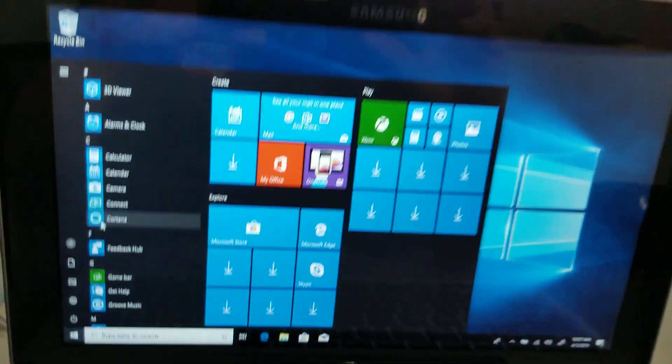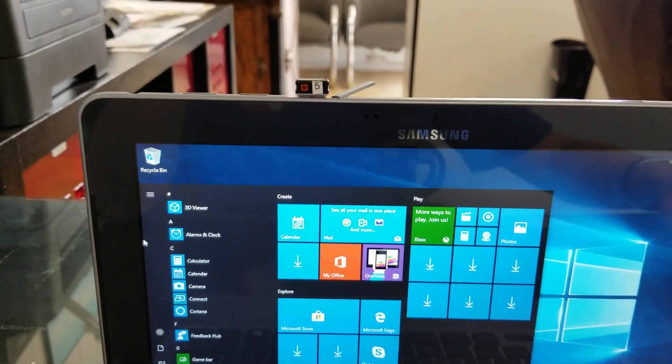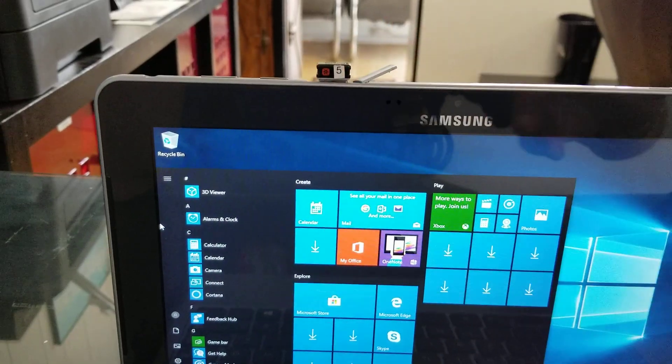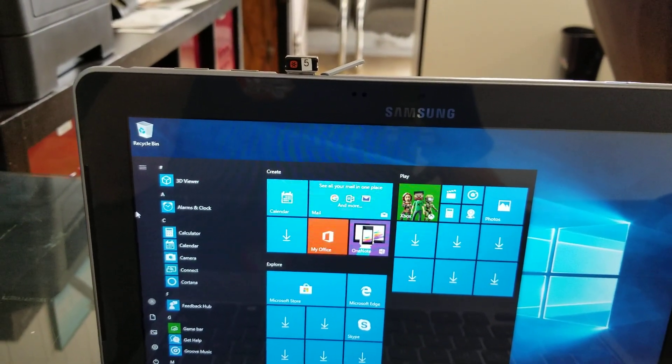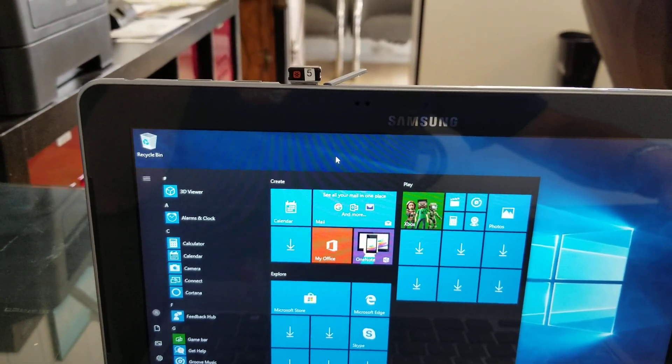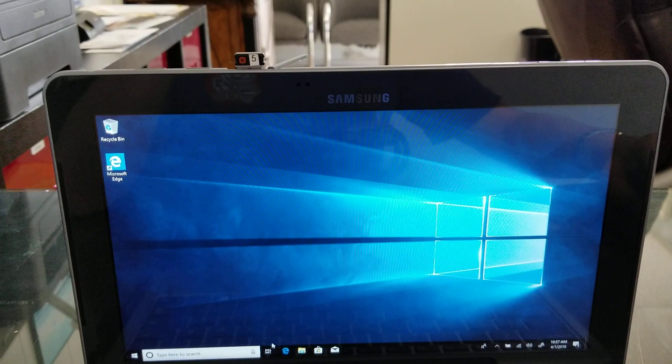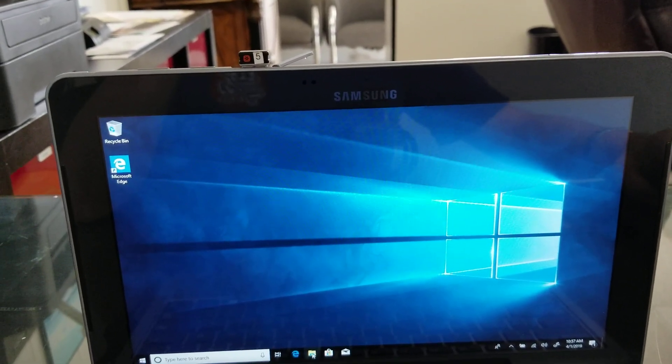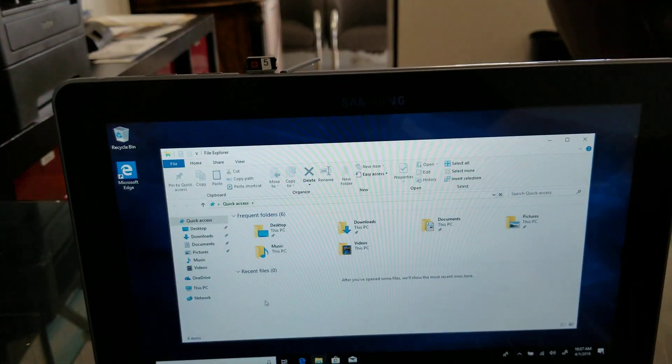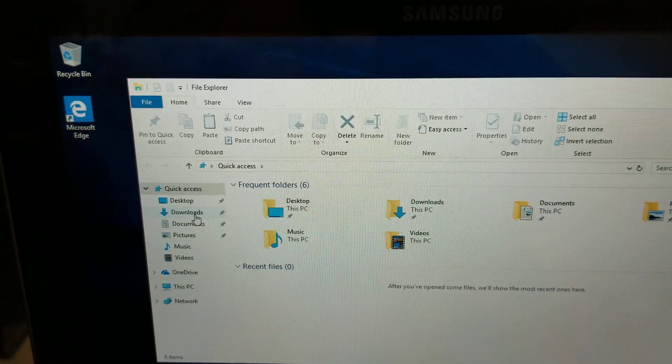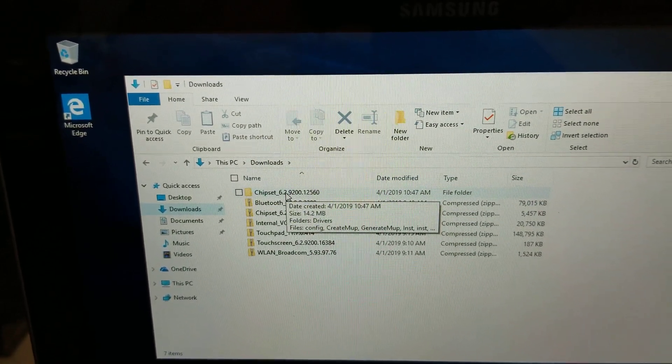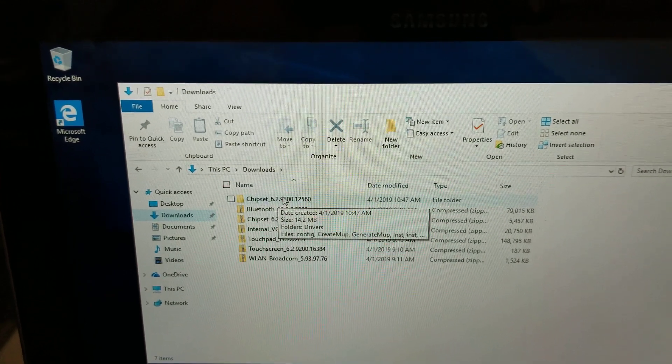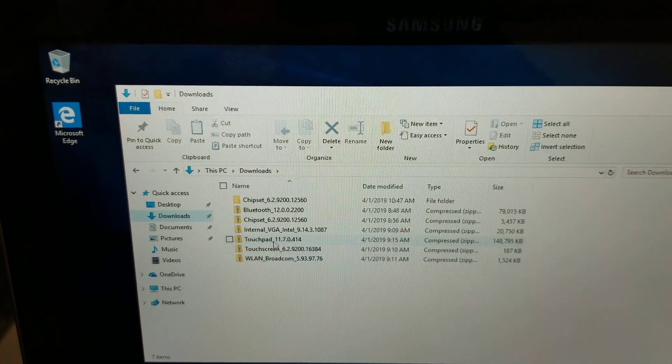So once you have all of those drivers you just put it here on the top and then what I did is I just cut all of those files, they are zip files, and I placed them on my downloads just to have it in a good place. So if I go to my downloads there they are.